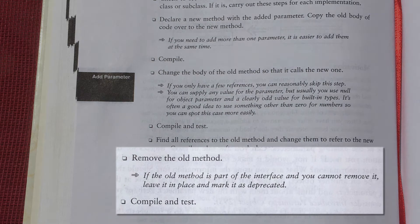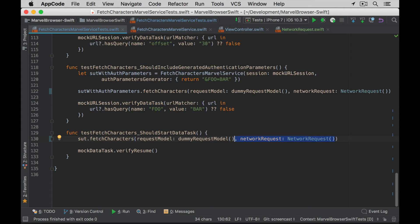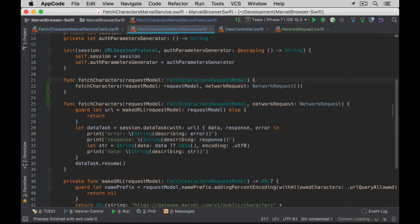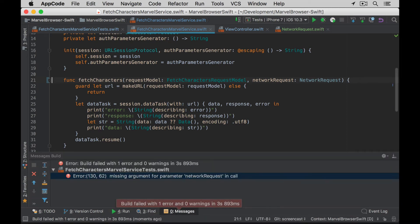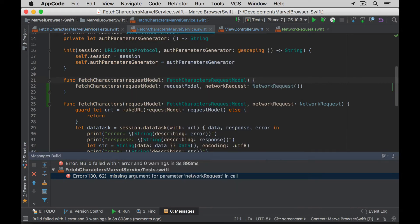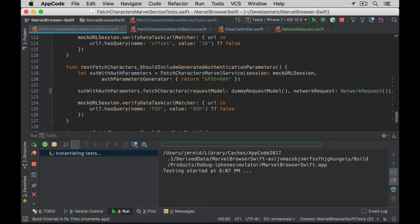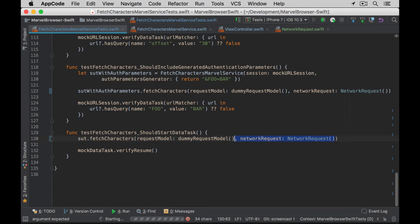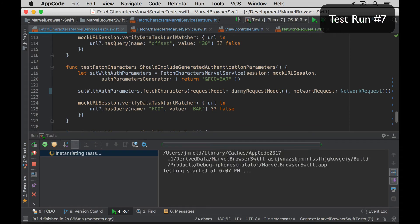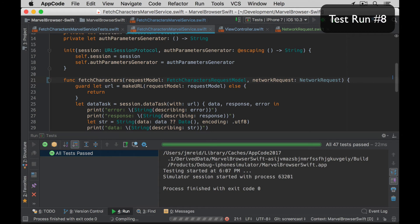The final steps are to remove the old method so it's no longer there and then compile and test again. But what do you do if there's still a call site that's missing the new parameter? Let me artificially introduce that problem. If we attempt to get rid of the old method and run tests, it fails to build. What I do is immediately revert — go back, get out — and then rerun my tests to get back to a green state. Once I'm green, I can fix this last problem, run my tests, then get rid of the old method and run my tests again.